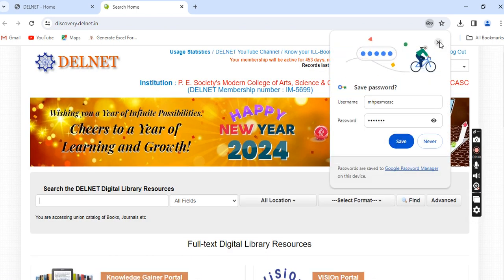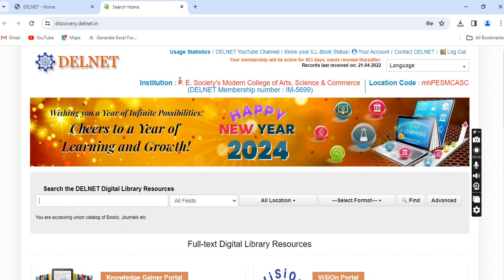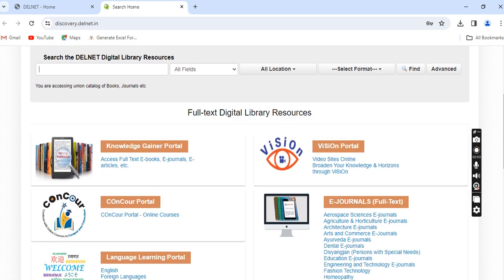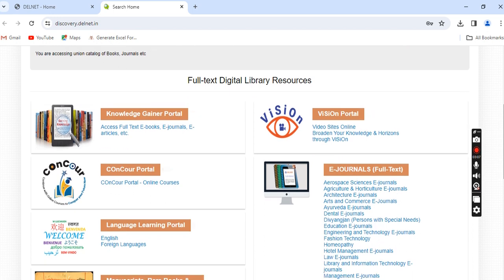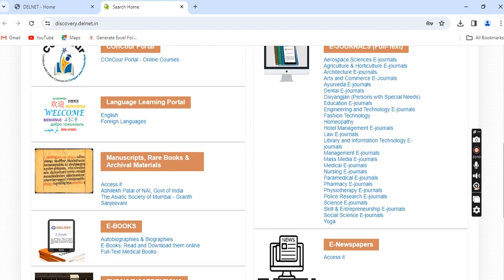This will take you to the home page of our college on the Delnet website. The name of our institution is mentioned — PE Society's Modern College of Arts, Science and Commerce. The Delnet membership number and location code are also shown. Scrolling down, you can see that Delnet provides a varied range of full-text digital library resources, including several e-books.